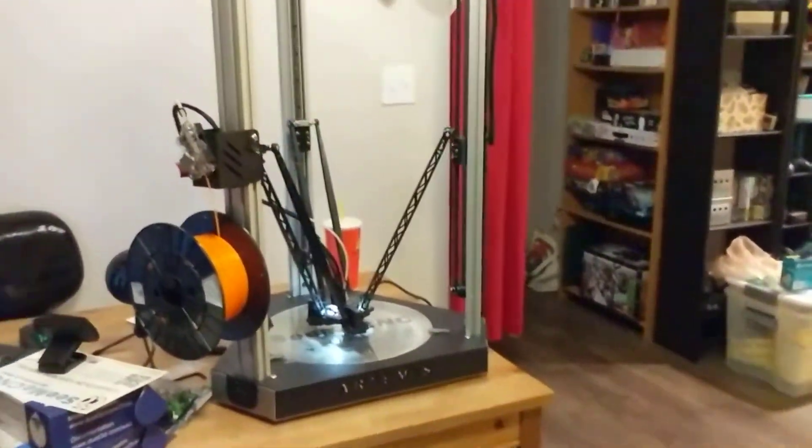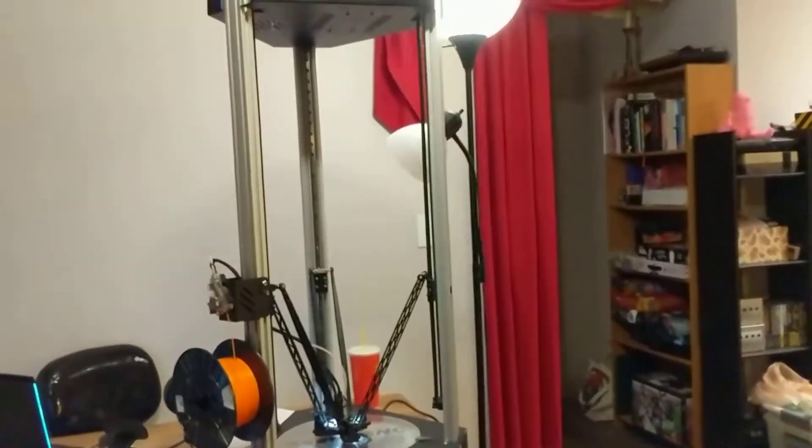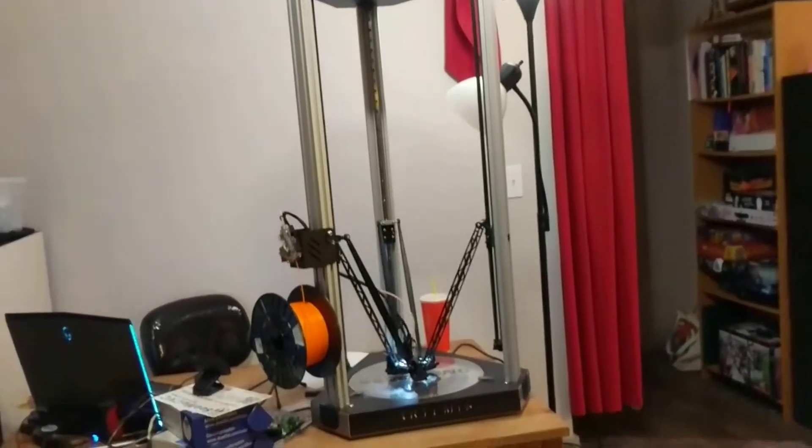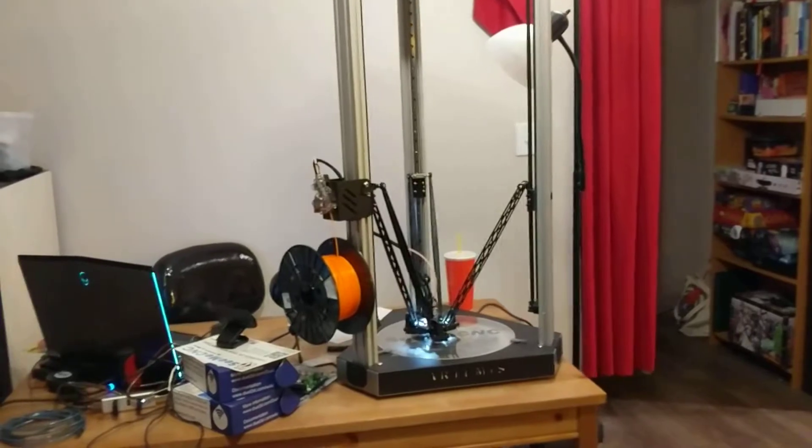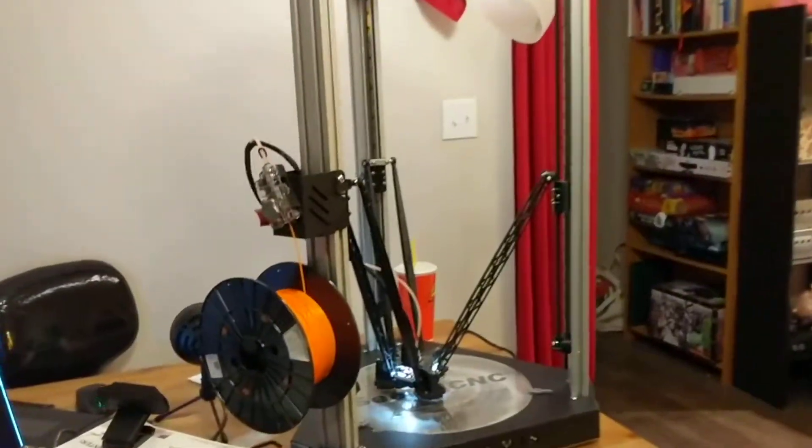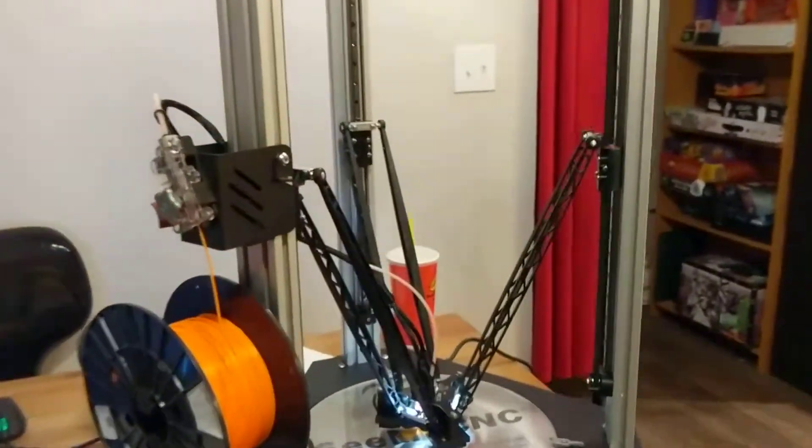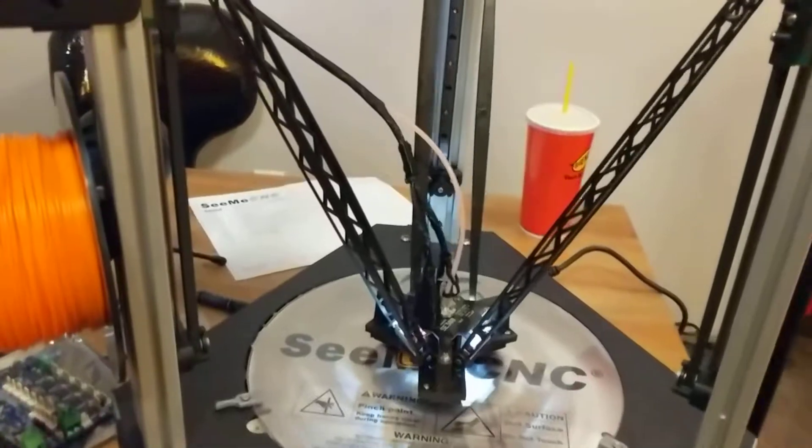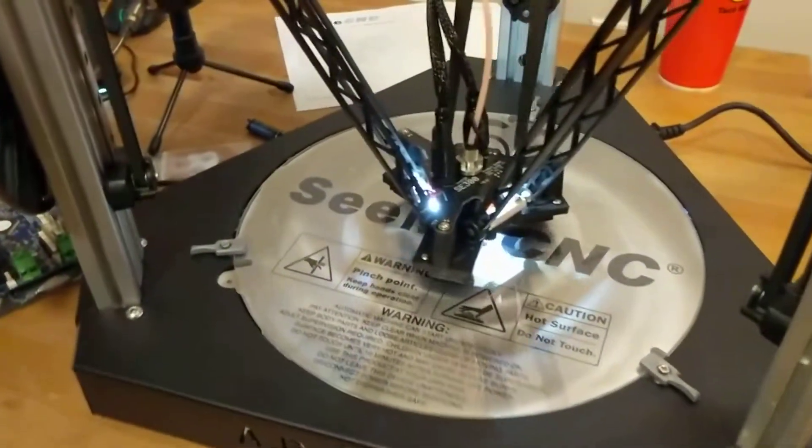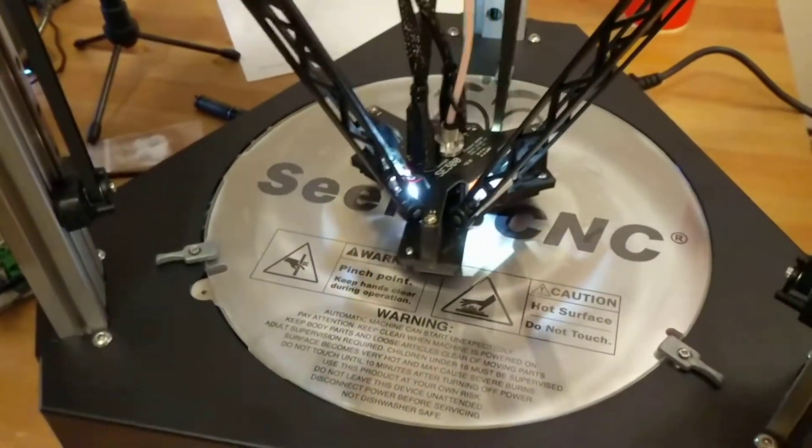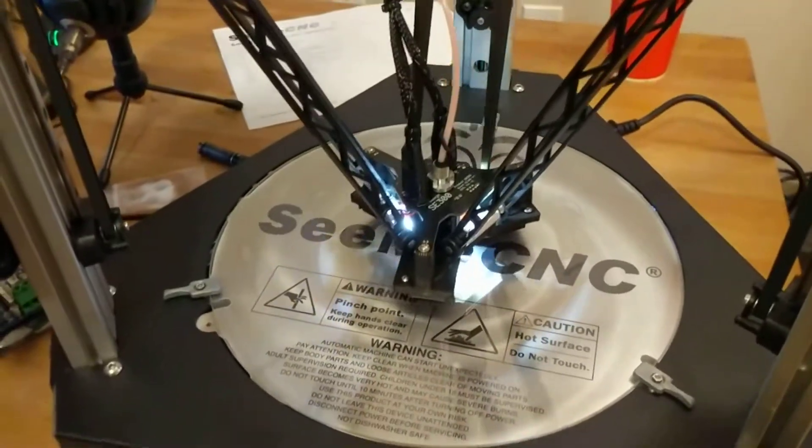Yeah, this is a huge printer. It has a theoretical basically half a meter of height and 300 millimeters of printing diameter. Hey Mitch, what are we printing right now?